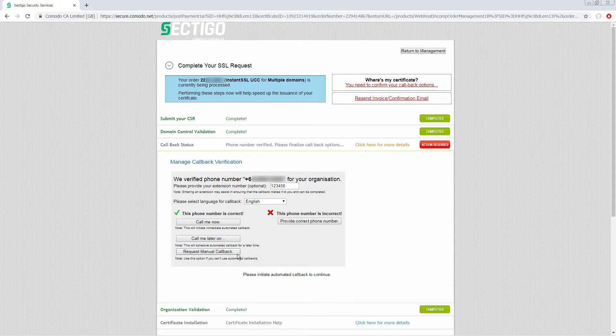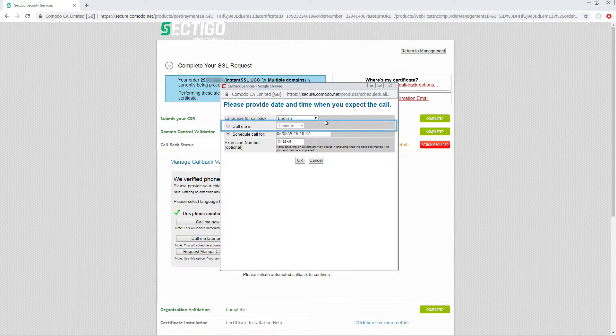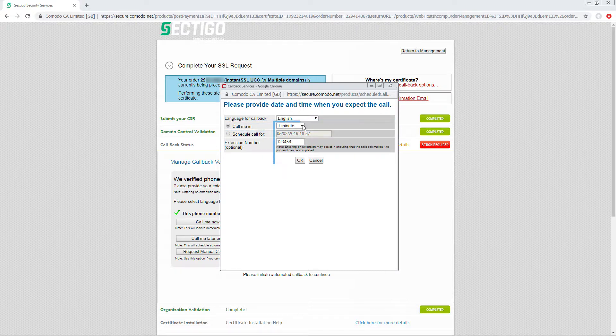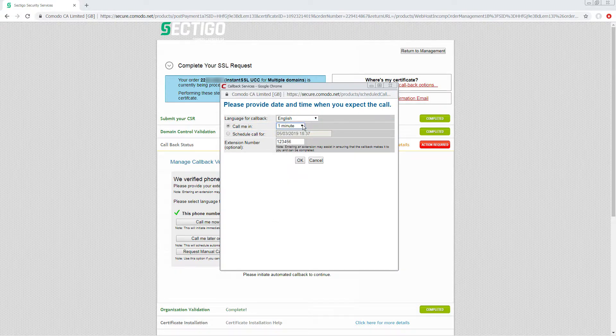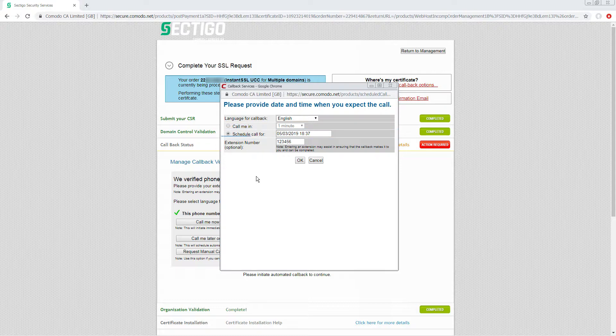To schedule the automated call, click Call Me Later On. Make sure the preferred language for callback has been selected. If you choose Call Me In, select a specific amount of time. If you choose Schedule Call For, you can select a specific time and date for the customer to receive the call. Finally, make sure any required extension has been entered. When you are finished, click OK.